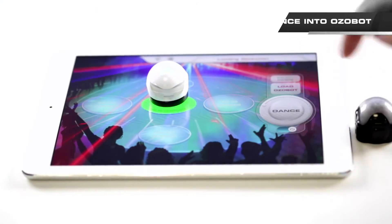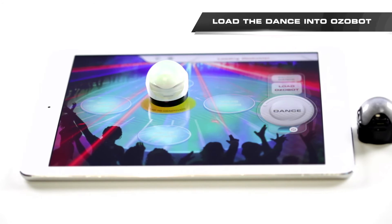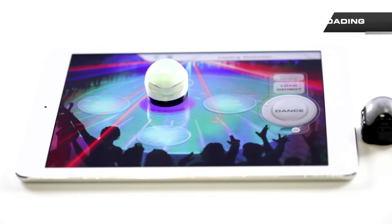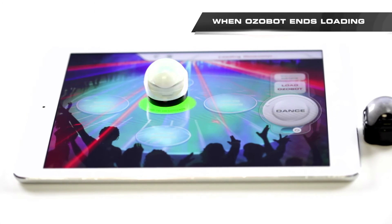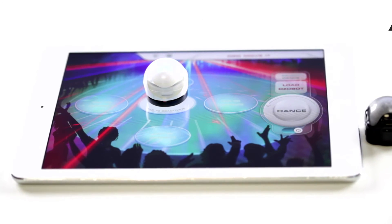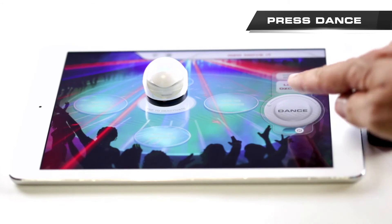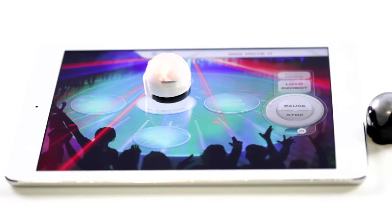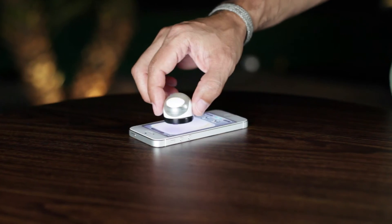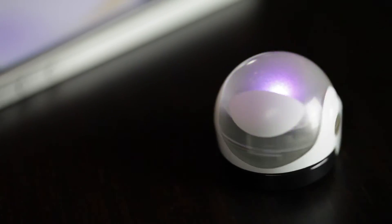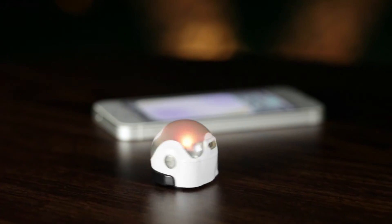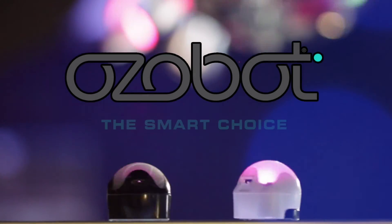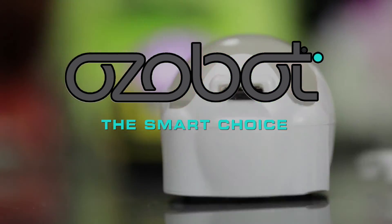Once you have chosen your best dance moves, you can go to the dance floor where Ozobot will memorize your moves and perform your dance. The great thing about Ozobot is that it does not need to stay on the tablet to perform your dance. You can place it on almost any surface and watch it groove.